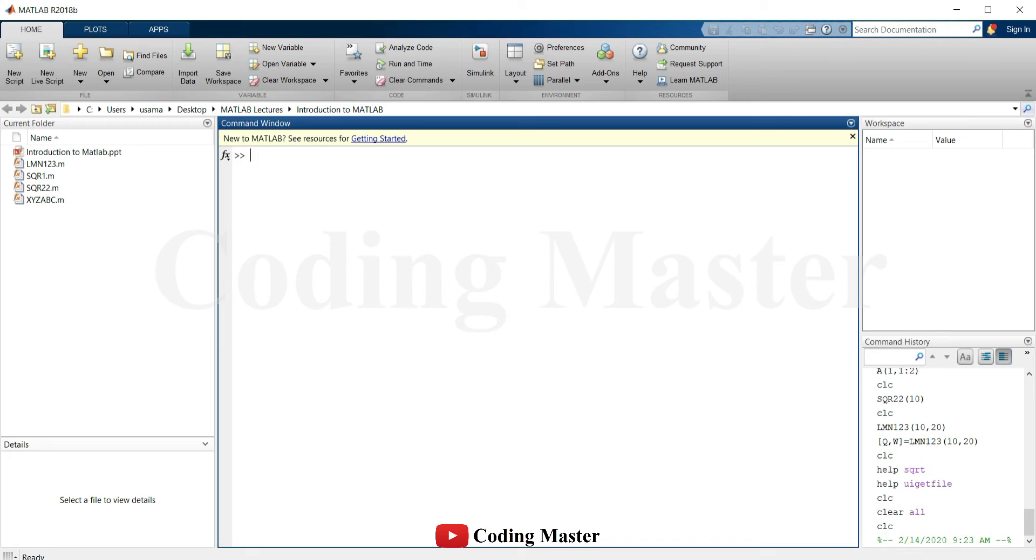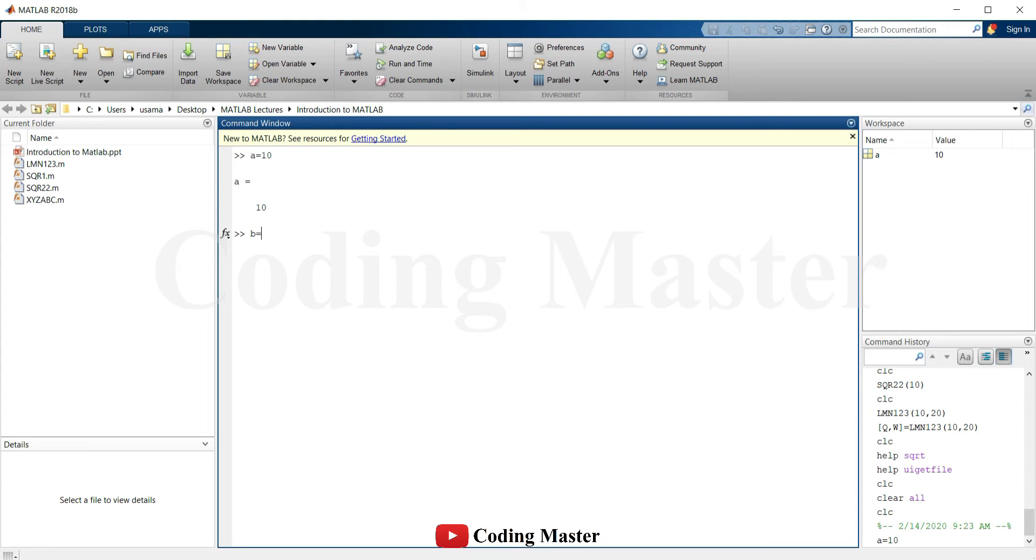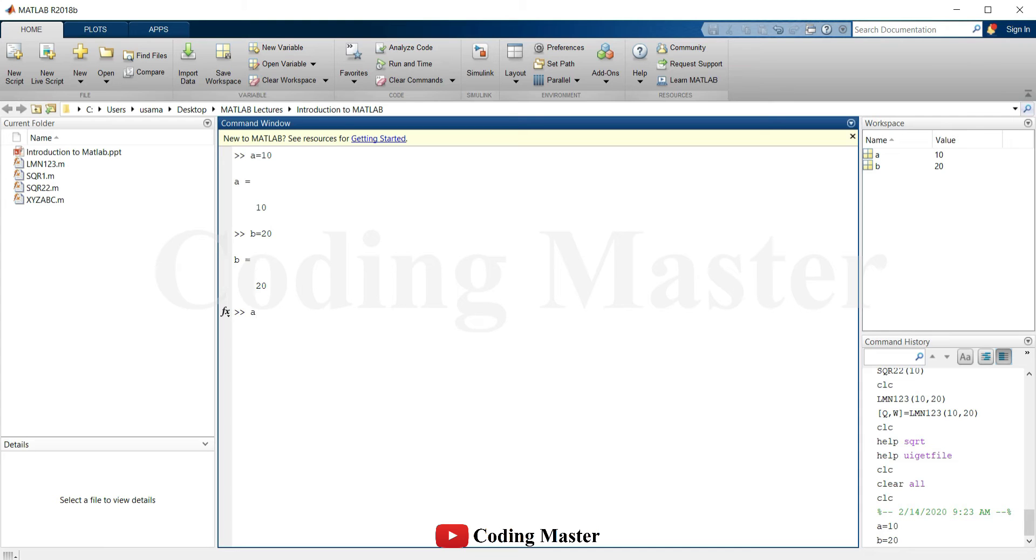We will start this lecture by assigning a simple integer to some variable. There is no need to initialize any variable in MATLAB. A variable can be assigned a value by simply writing A equals to 10 or B equals to 20. Simple arithmetic operations can also be done simply by doing A plus B.